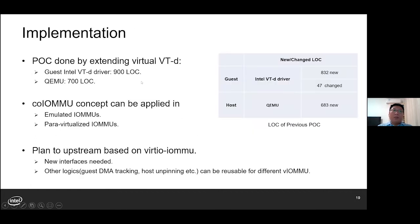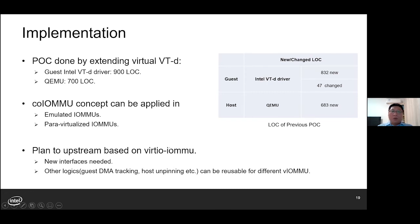Here is the implementation. Our previous proof-of-concept is done by extending the existing virtual VT-d. There are no ad-hoc changes in any guest device driver. We believe such a concept can be applied in both emulated IOMMUs and paravirtualized ones. As to the upstream plan, we'd like to implement it in VIRTIO-IOMMU. For VIRTIO-IOMMU, we may need a new group of interfaces. The guest DMA buffer tracking in DTT and the host unpinning logic can be reusable for different VIRTIO-IOMMU implementations.